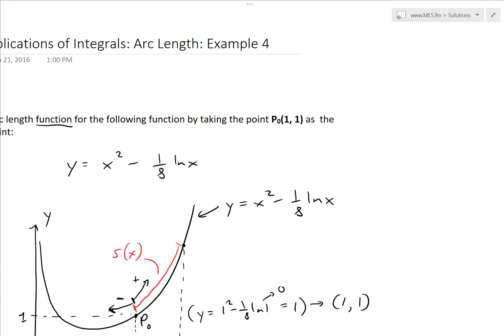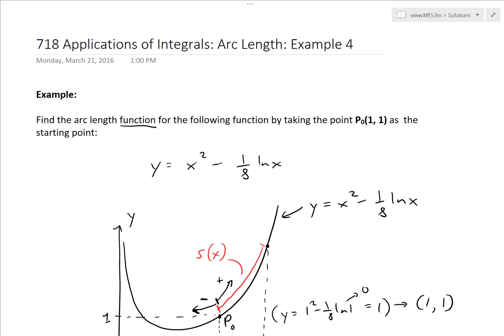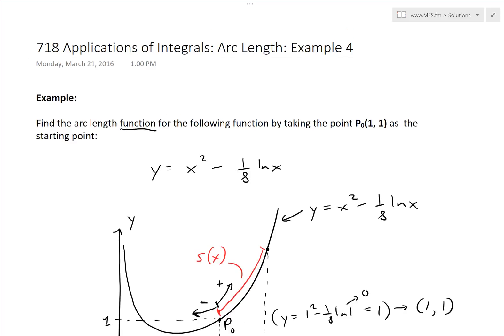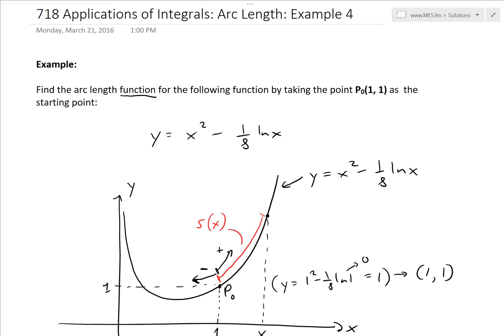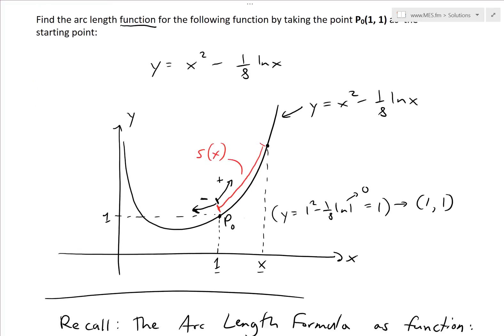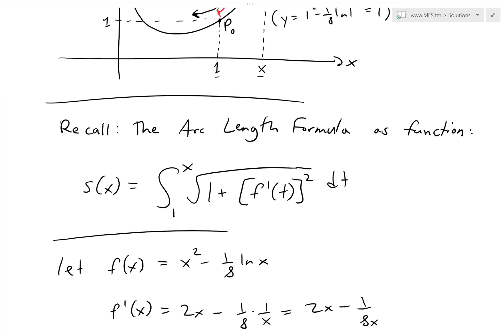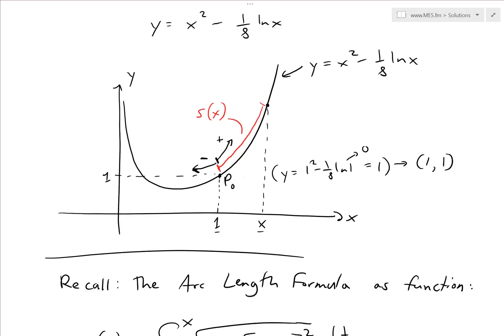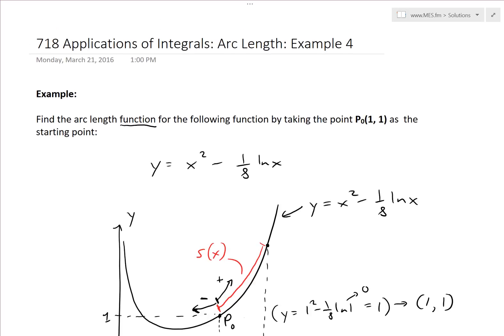That is all for today. Hopefully you learned from this extensive example on how to determine the arc length as a function for a curve, along with some interesting notes on it. You can download these exact notes in the link below. Thanks for watching and stay tuned for another Math Easy Solution.